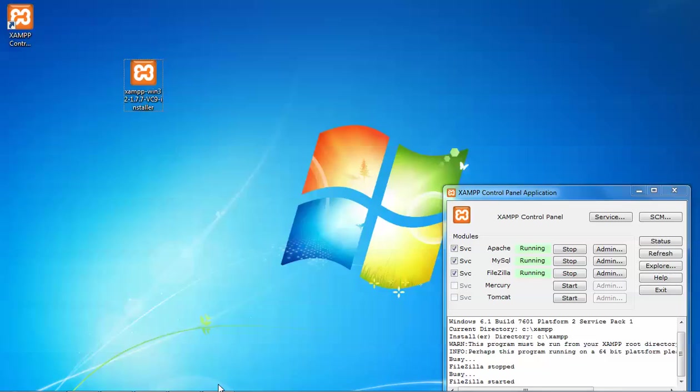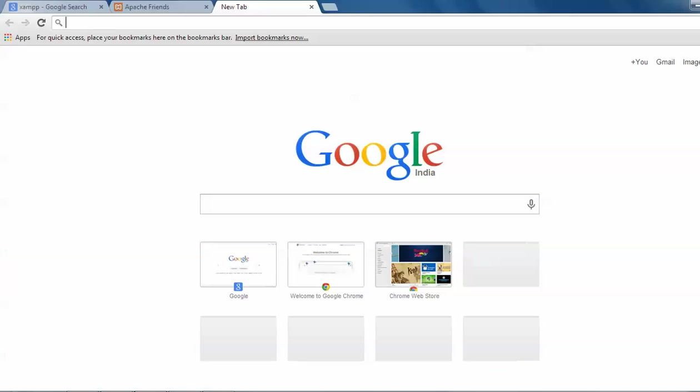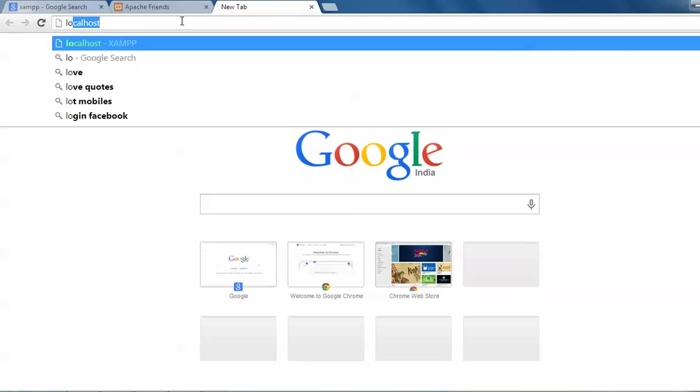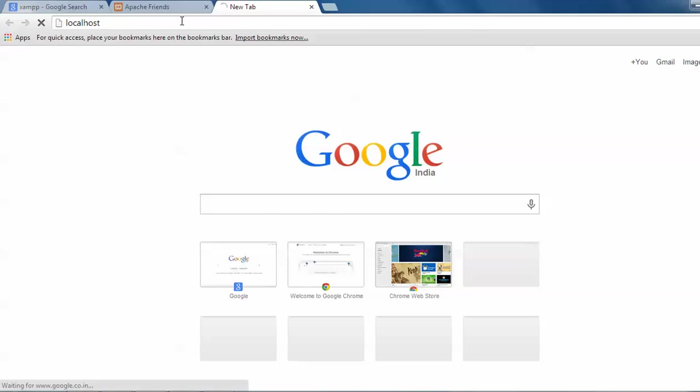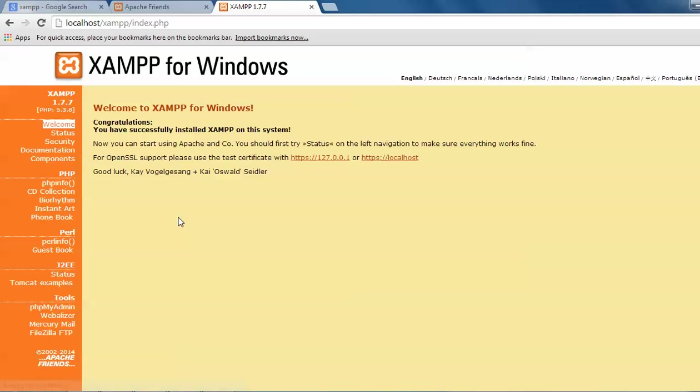Let me show you the page that installation is completed or not. Just open Google Chrome and type here localhost, press enter. See, this came localhost slash XAMPP slash PHP. This is the page, local page came. Click on English. See, welcome to XAMPP for Windows. Congratulations, you have success.